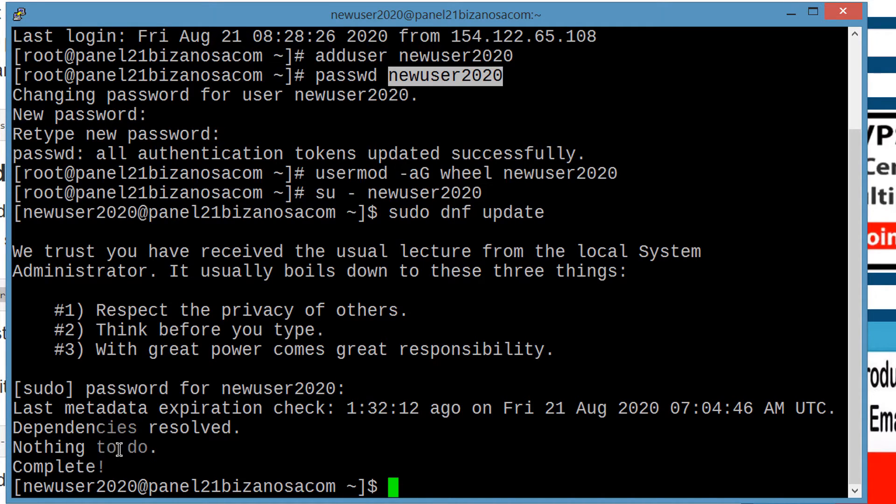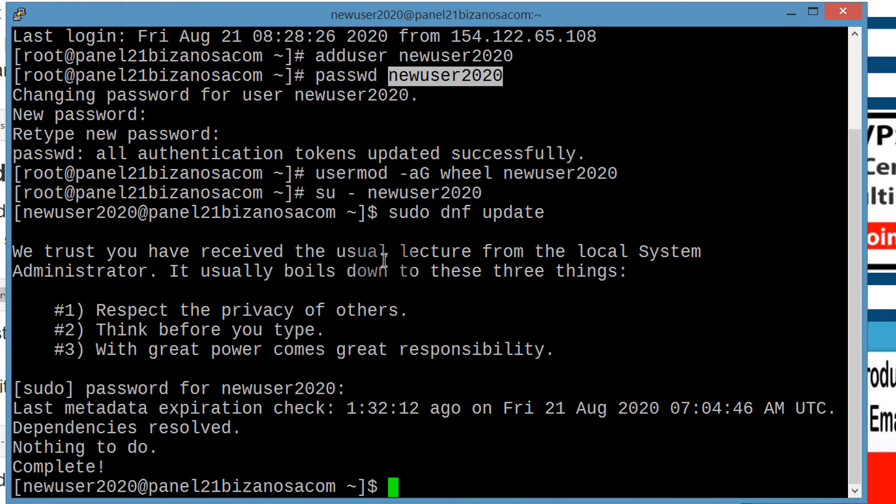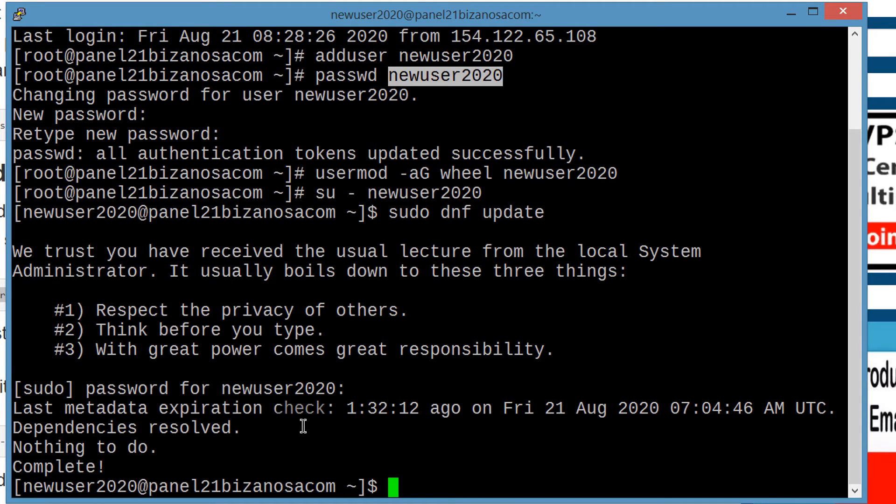So if that works for you, then you know now you are a sudo user and you can run all commands as root instead of using the root user. So in the next video, we're going to see how to set up SSH keys so that you can log in via SSH and that will improve our security.